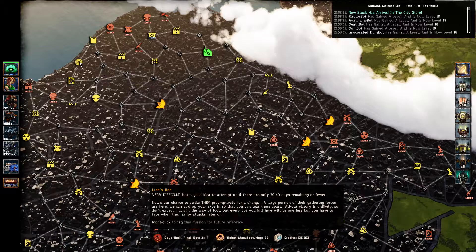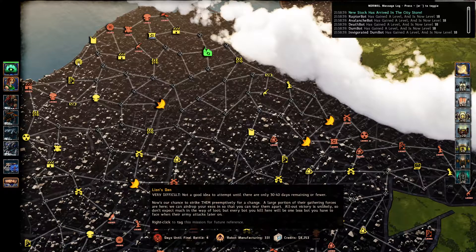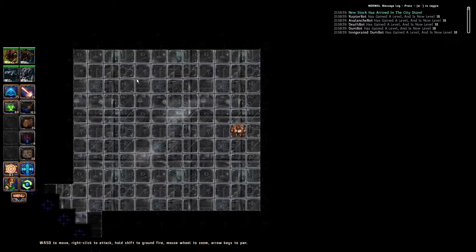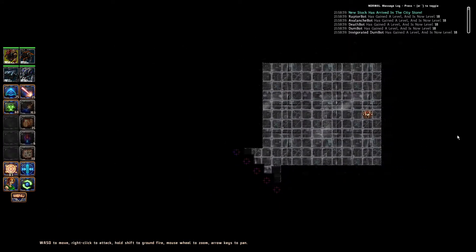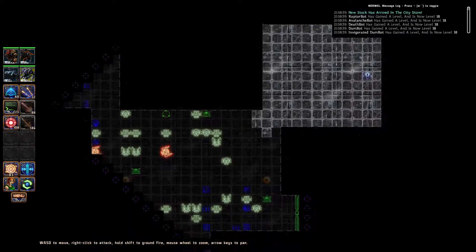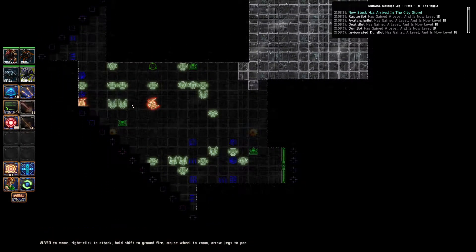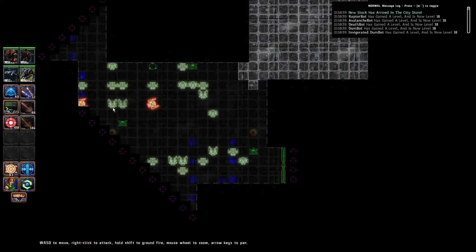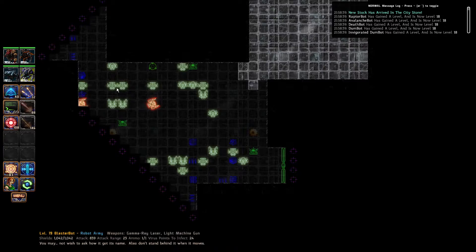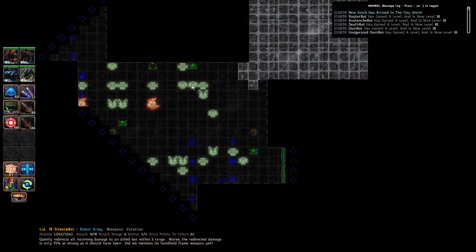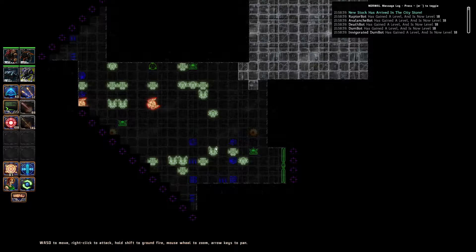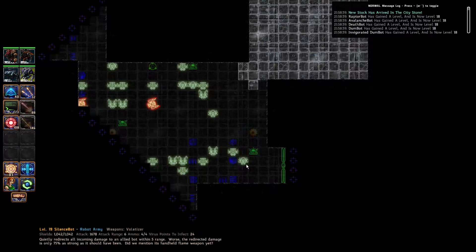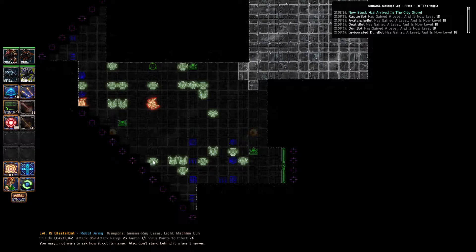Let's do a Lion's Den mission. What have we got? Interesting. Hunter bots already triggered, obviously. Ninja bots, blaster bots, silence bots. Mostly those.